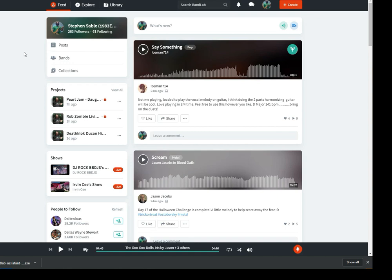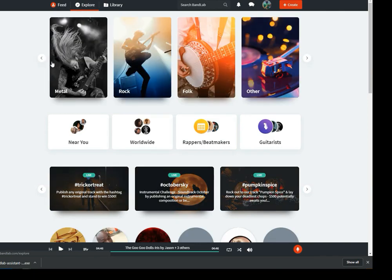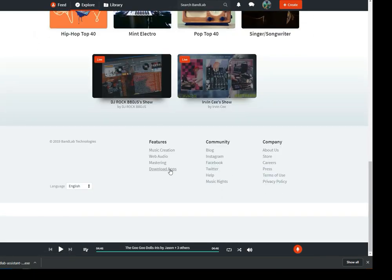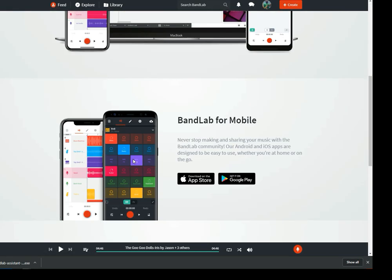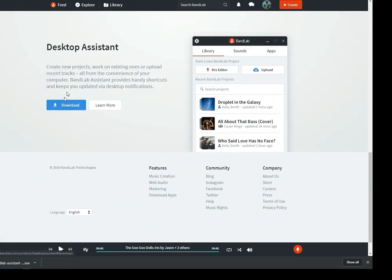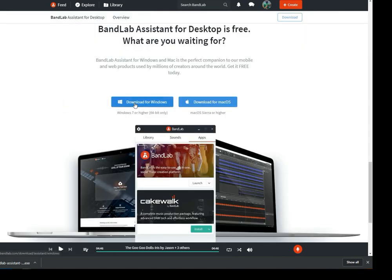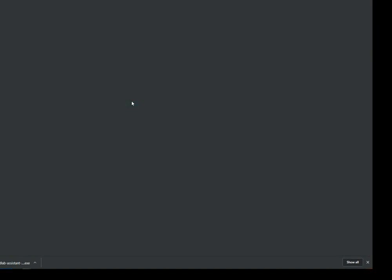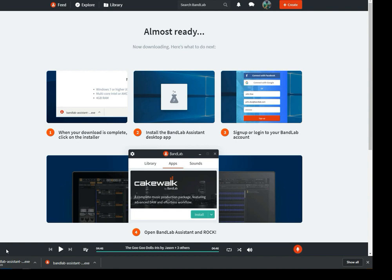To download the BandLab Assistant, click on Explore. Scroll all the way down to Download Apps, then scroll all the way down and download the Desktop Assistant. You're going to need Windows or Mac for this, so click on — this is for Windows — and it will download.